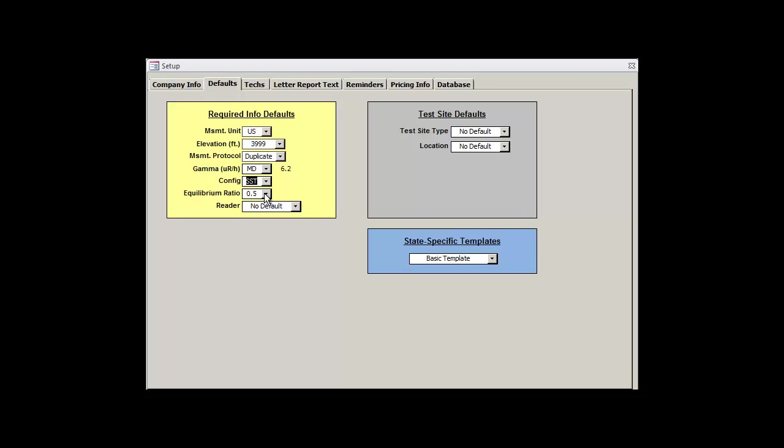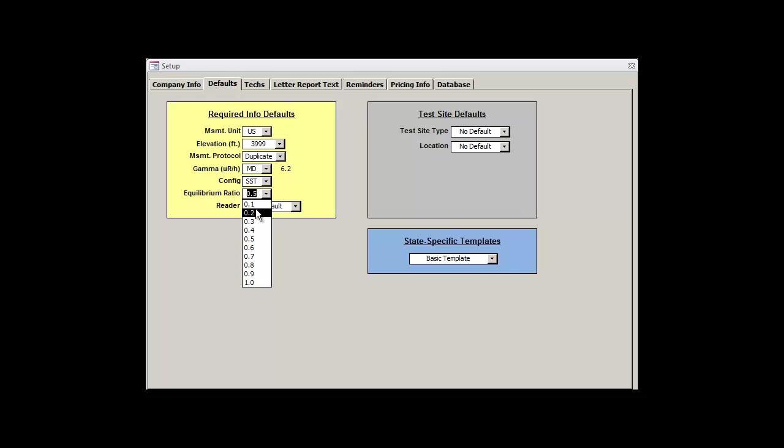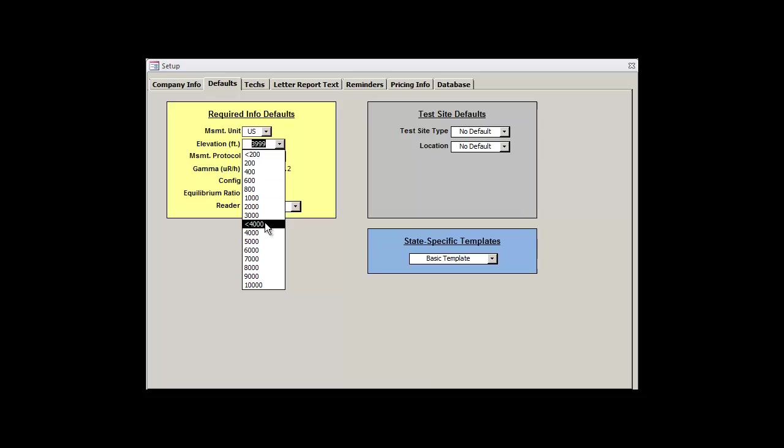Next up is the equilibrium ratio. This is the assumed value of the radon decay products that have not plated out and are still in the air. By default, this is set at 0.5 or 50%, but you can change this to whatever value you want. And I think the U.S. EPA recommends values of like 0.4 or 0.5. For comparison, a value of 1.0 or 100% would indicate that none of the radon decay products have plated out and are still in the air. A value of 0.0 or 0% would indicate that all of the radon decay products have plated out and are not contributing to the radon concentration. You can change the default here if you know what the exact equilibrium ratio of your area is, but for this tutorial, I'll keep it at its default value of 0.5.